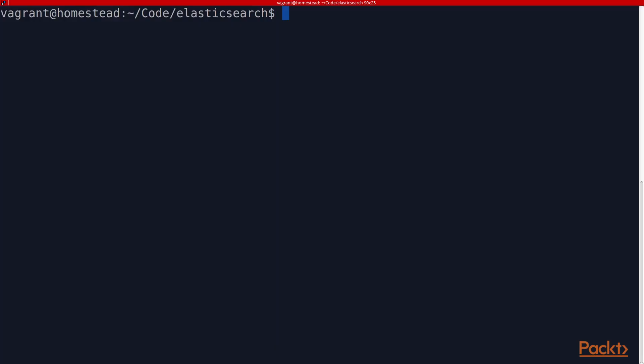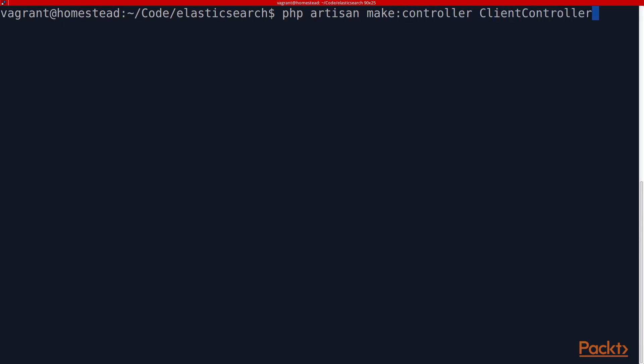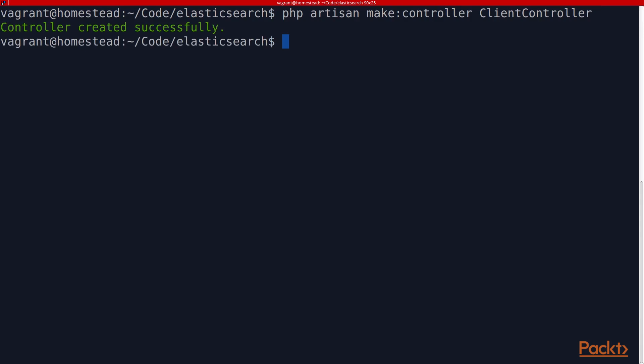Let's head over to the command line. Here in my terminal, I've connected to my Vagrant machine and I'm in my Elasticsearch Laravel application directory. I'm going to run php artisan make:controller and I'm going to call this ClientController. This is where we're going to write all the code to use our two different PHP clients for Elasticsearch. Once I run this command, the controller is created successfully.